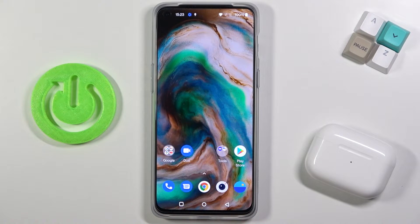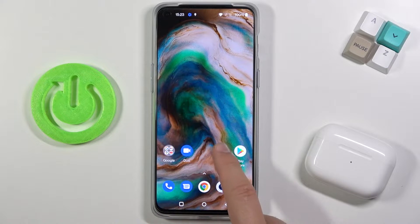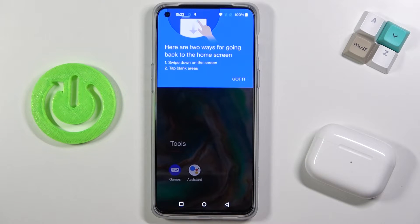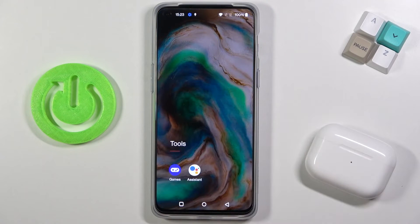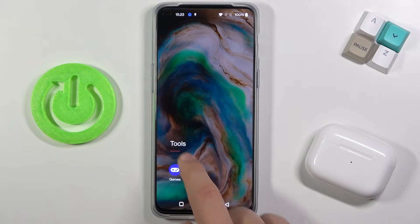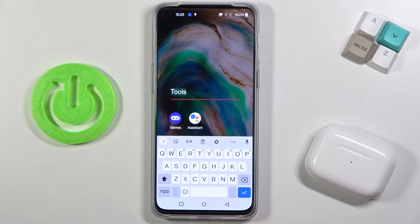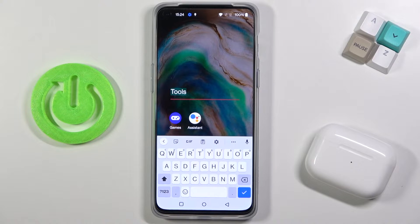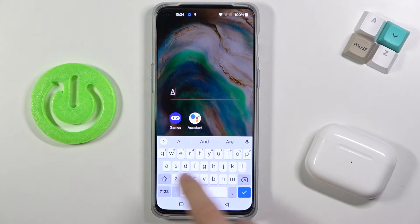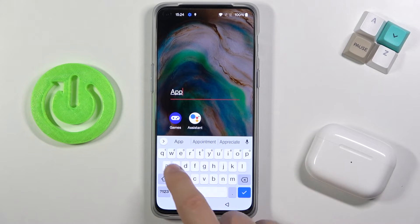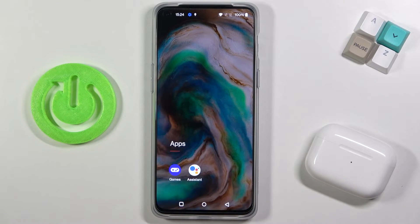When you release that icon, the folder is created. As you can see, when you tap on it you can simply rename it by tapping on the name field and clicking on the checkmark to confirm.